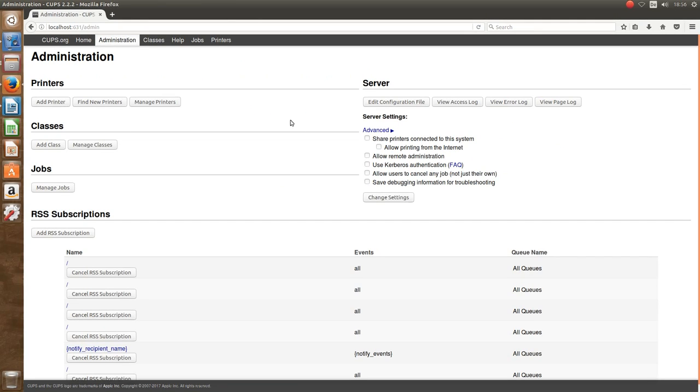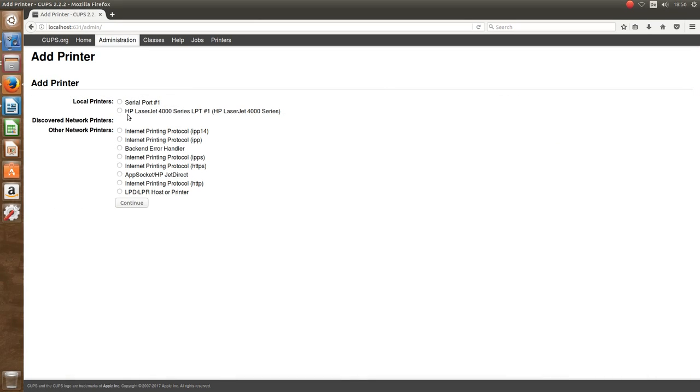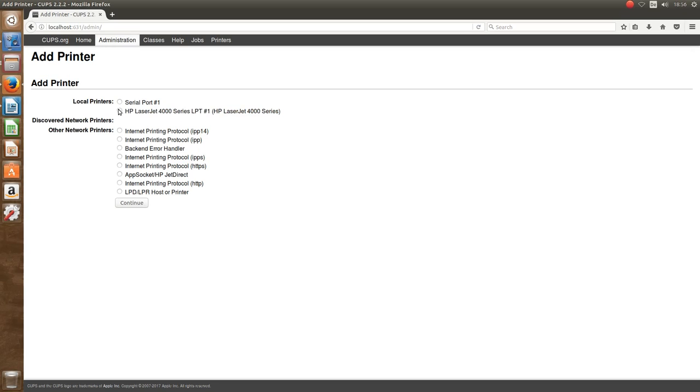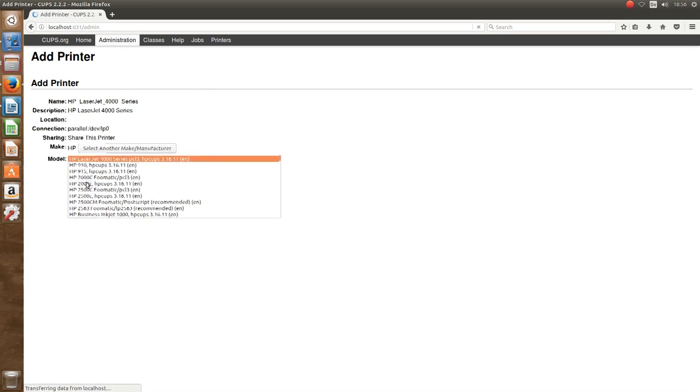Here we can also add and manage printers. As you can see again, the 4000 series printer at the parallel port was found automatically, and we can choose that.